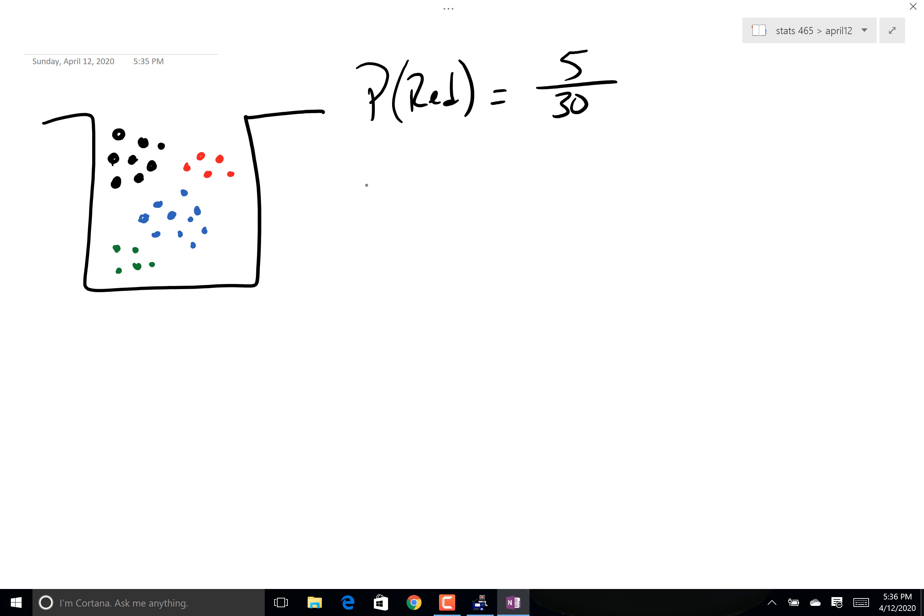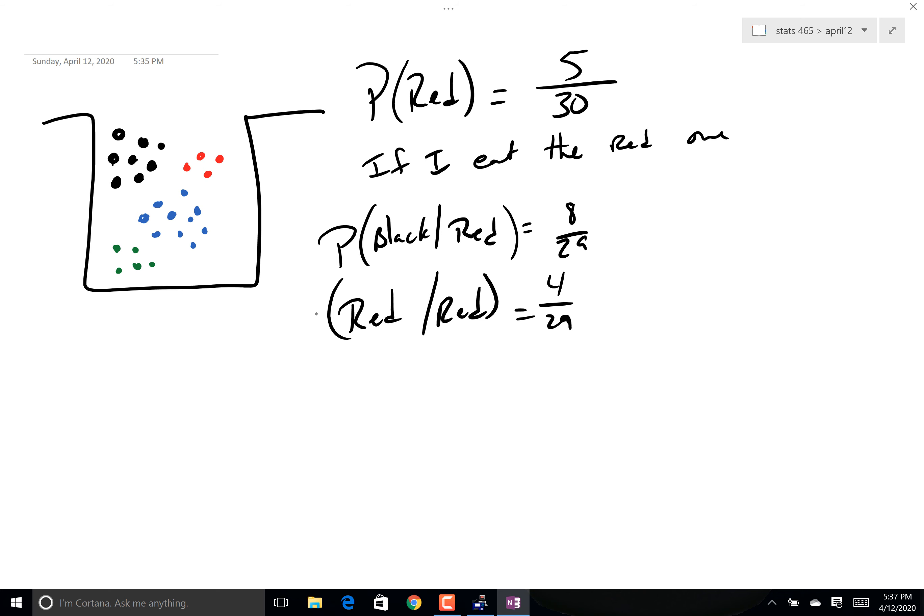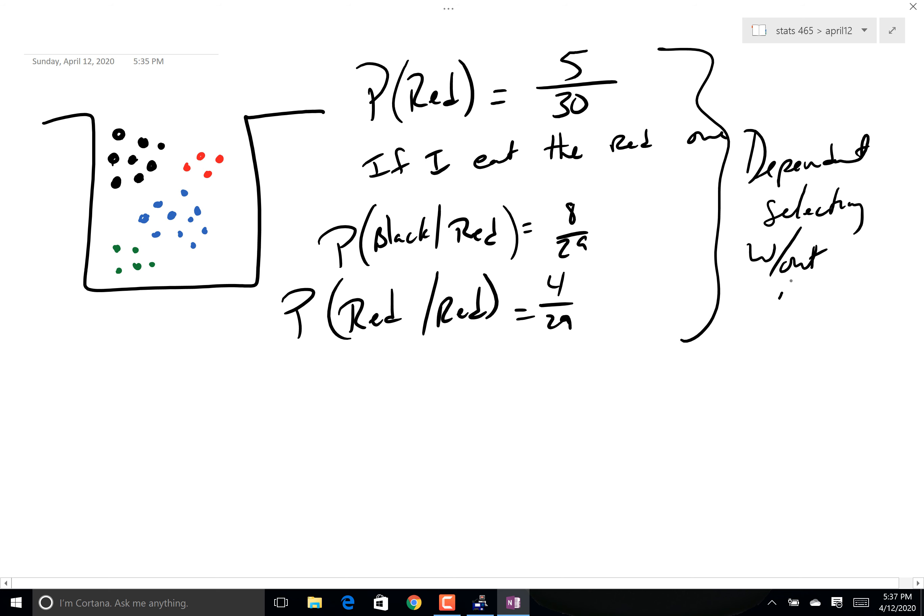Now if I eat the red one or just put it in my pocket or whatever, now there are clearly twenty-nine left. Now what is the probability that I get a black one? Well, it depends. It depends on what you got the first time. Depends. So given that I got a red one the first time, there's only twenty-nine left. That's what that affects. But black, there's still eight blacks. But now that's eight out of twenty-nine. Had I said, what's the probability that I get a red given I got a red, well then that would be a big difference. There's still twenty-nine marbles, but there's not five anymore, there's only four of them, because again you ate the other one. You see, these are dependent because we are selecting without replacement.